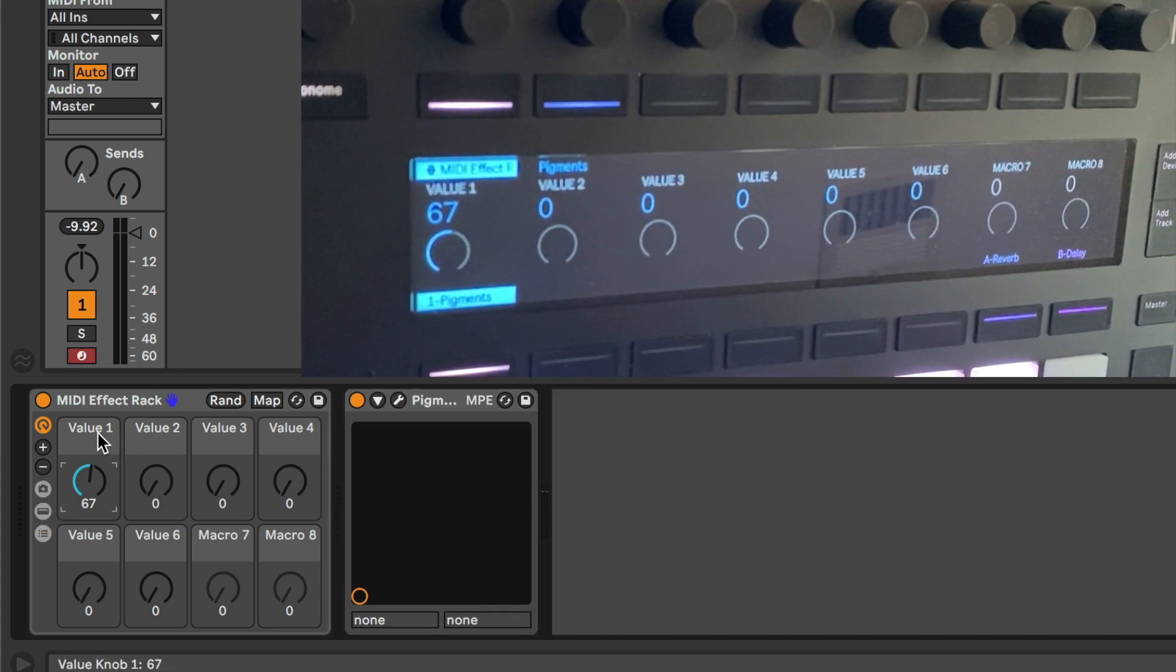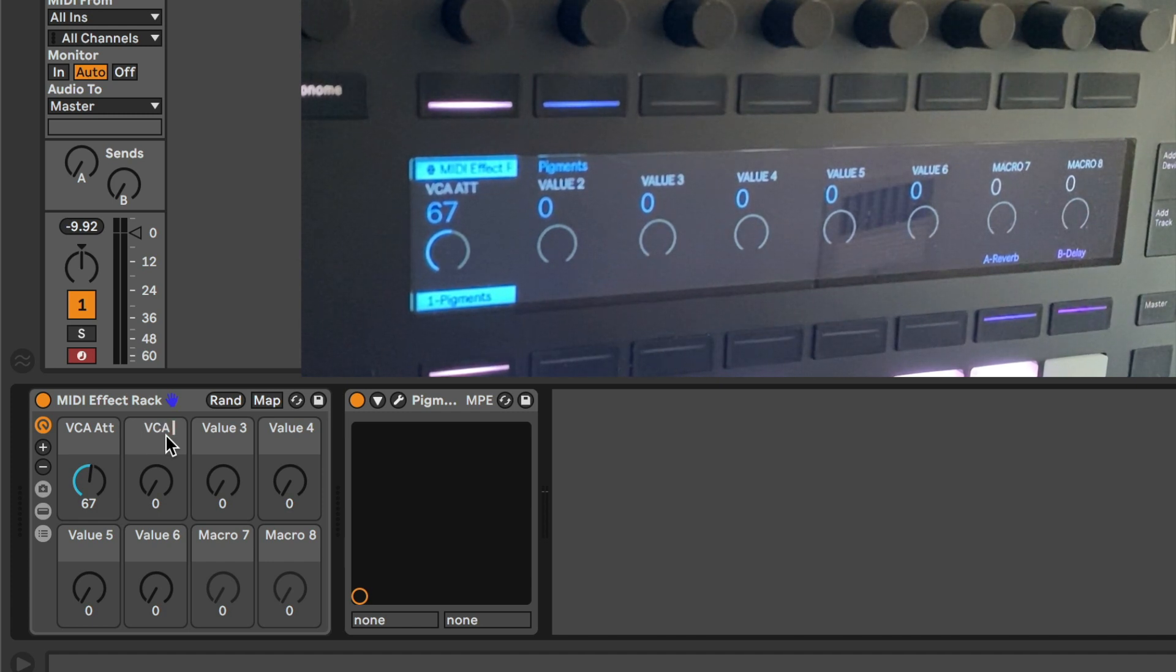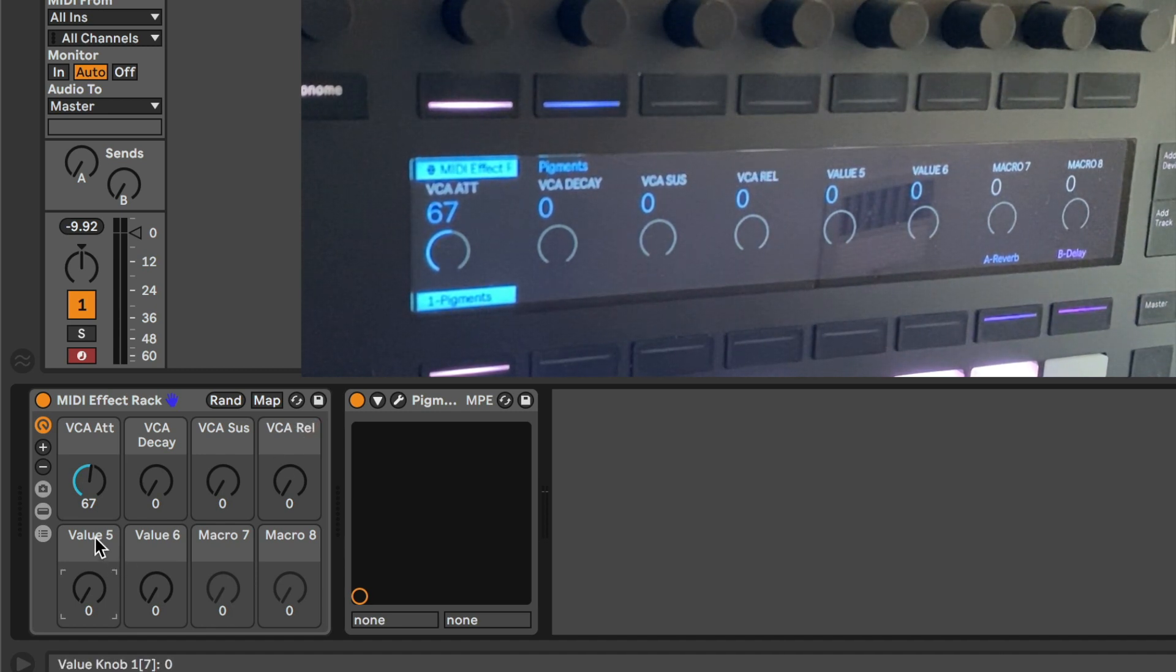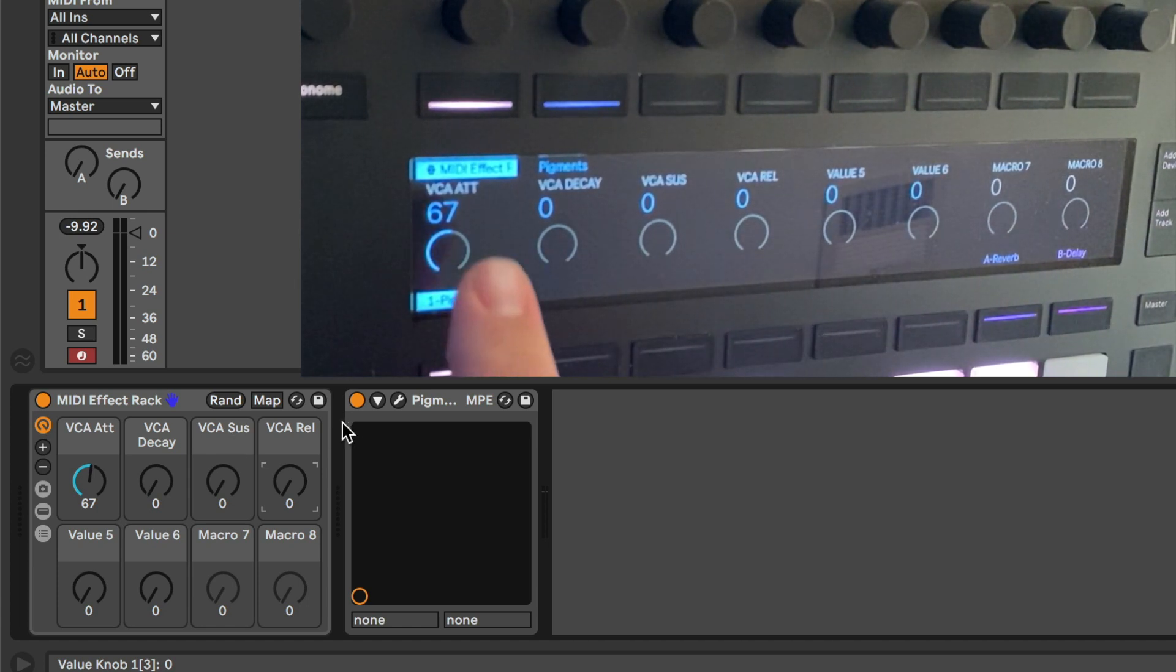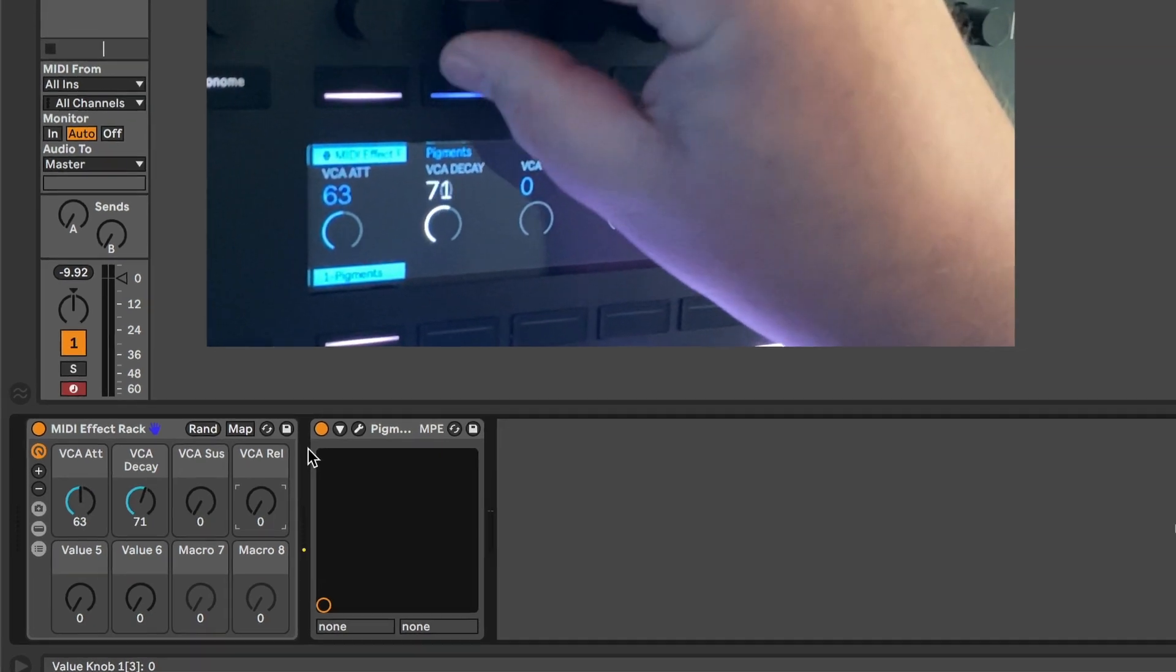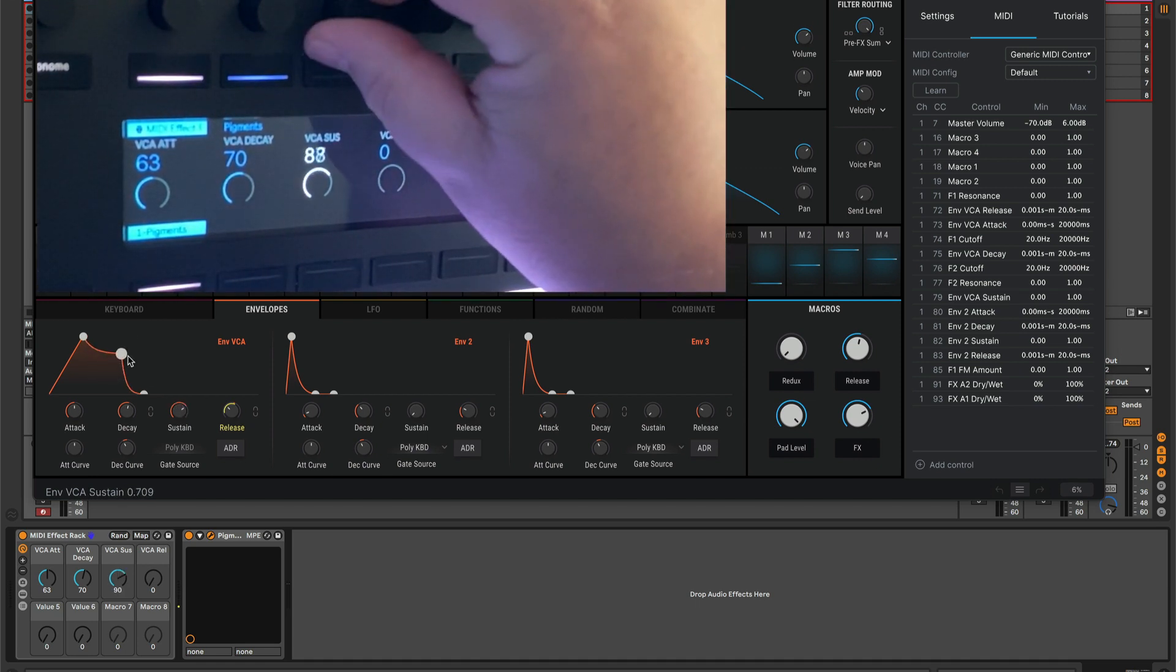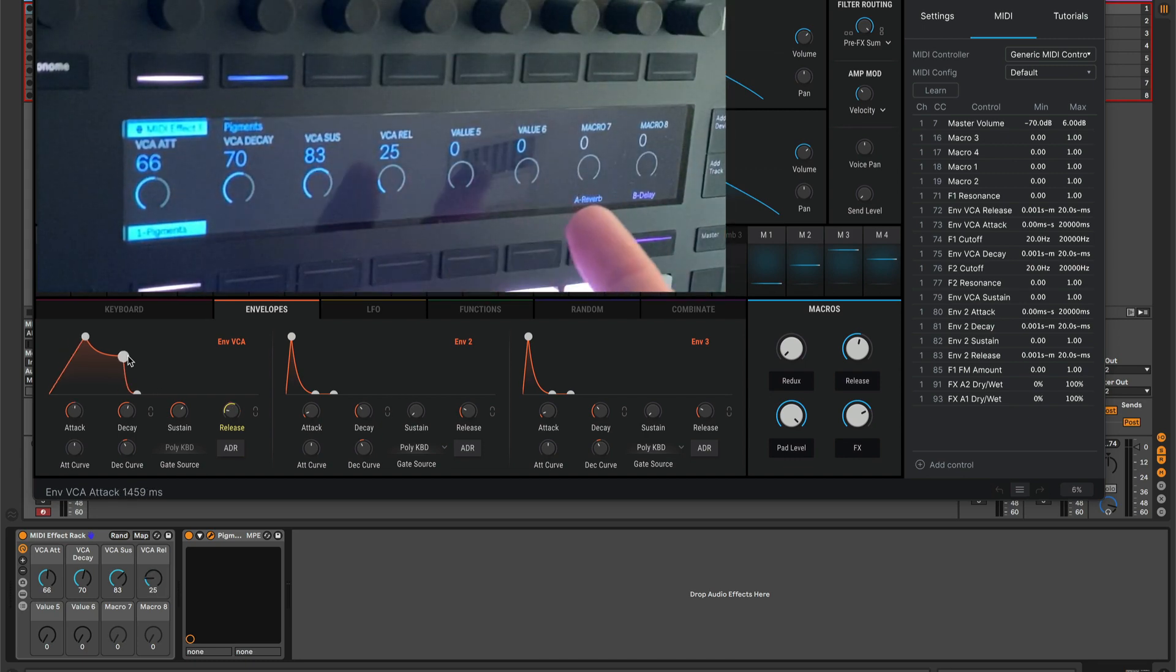Now we can rename these. So this is VCA attack, and this one's VCA decay, and this one is VCA sustain, and this one is VCA release. And these ones I don't know what these are yet, but we can rename them. But when we change these here, this gets saved in our set. It'll remember this the next time we go and load this up. And if we go look on the Push, look, it's there. VCA attack, decay, sustain, release. So I've got these numbers and I've put these in.